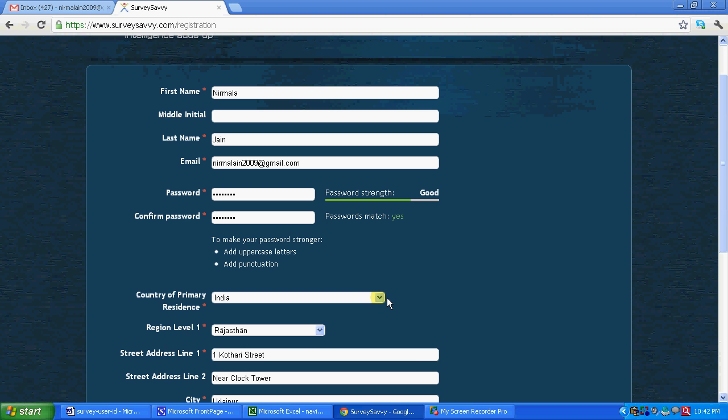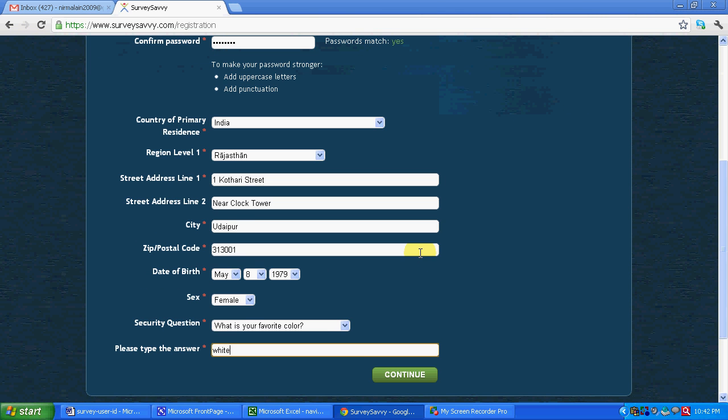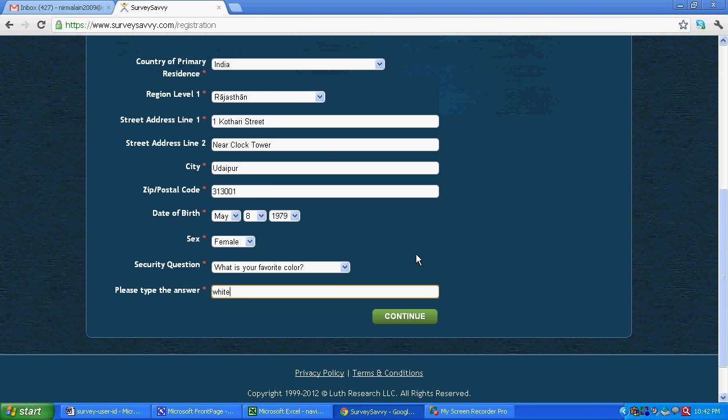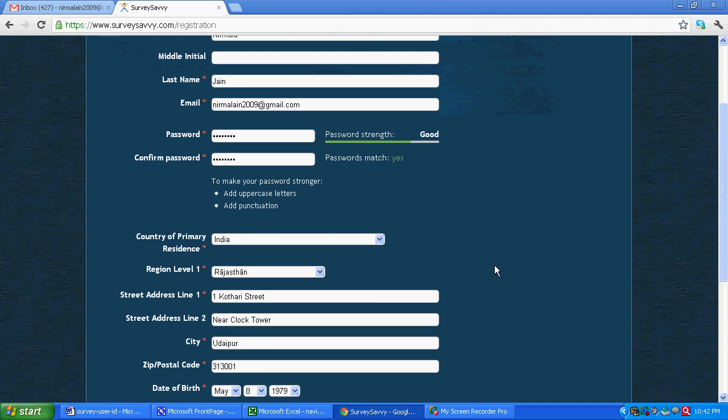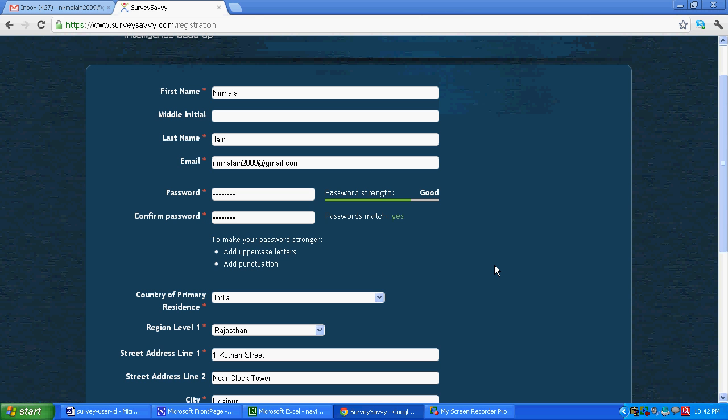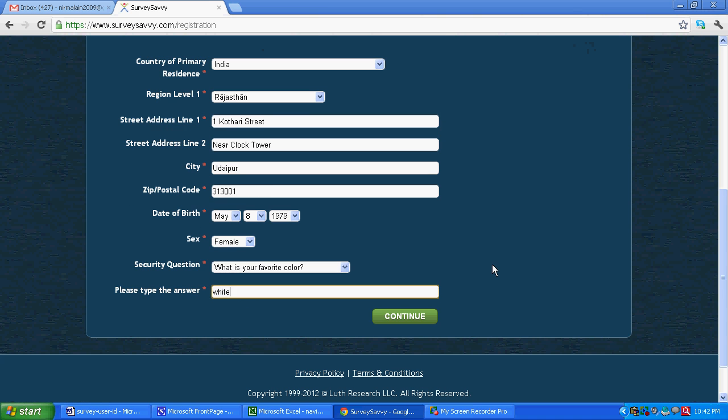So you can see I have filled all the basic information over here, using the dummy id, that dummy address and dummy email. But while you are joining the survey company, you will have to provide accurate detail. All the details that you will be providing should be correct. Let's click on continue.